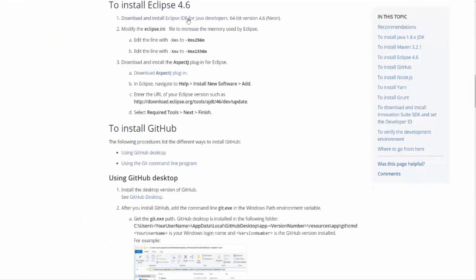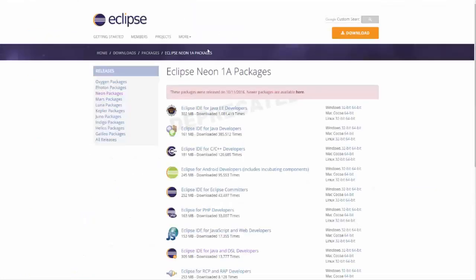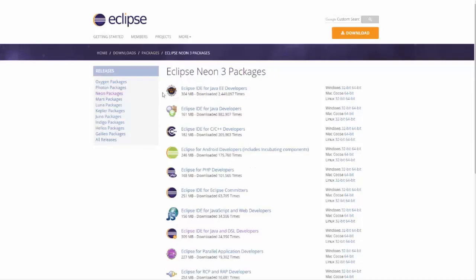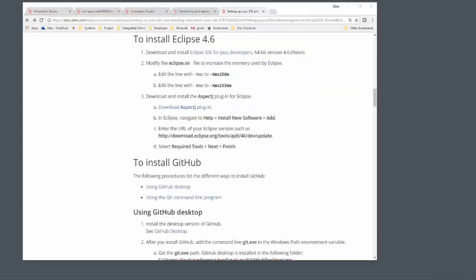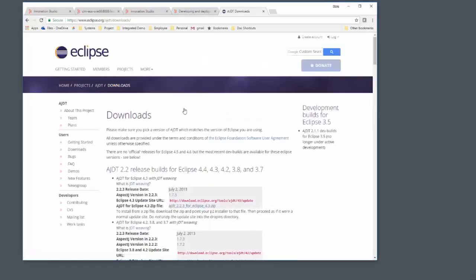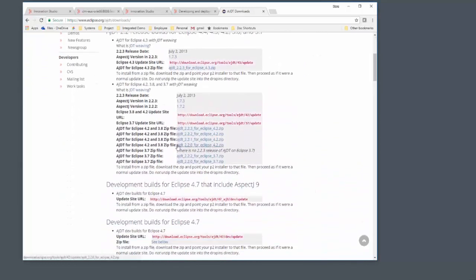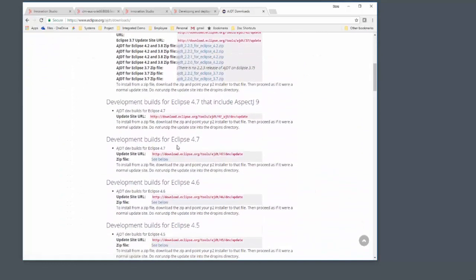Eclipse requires, well, you do need the neon version of Eclipse. You can get the latest one of those, no problem. Make sure you get the matching plug-in for AspectJ.